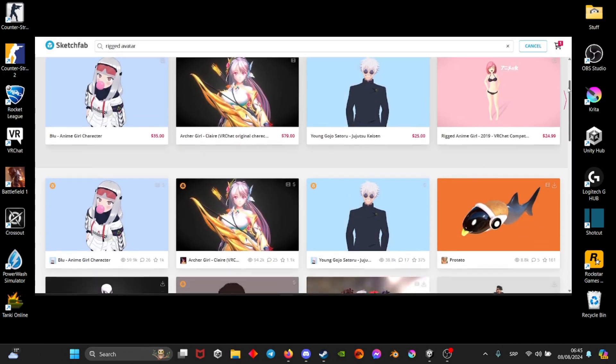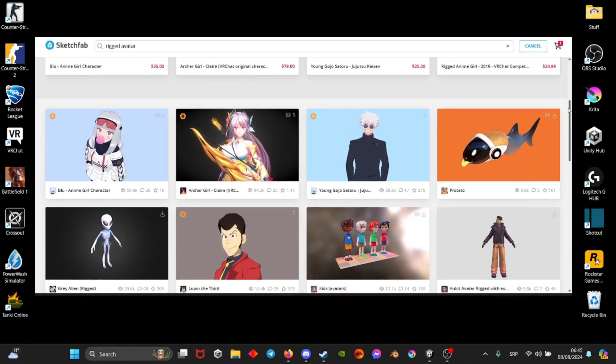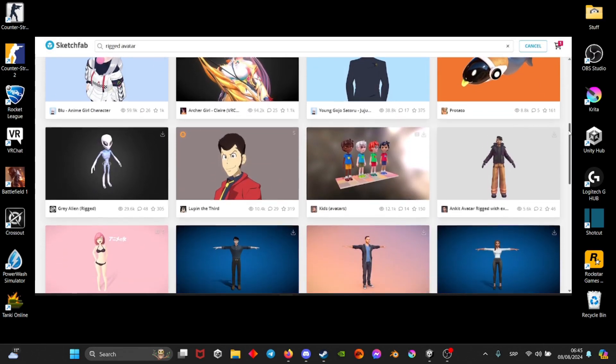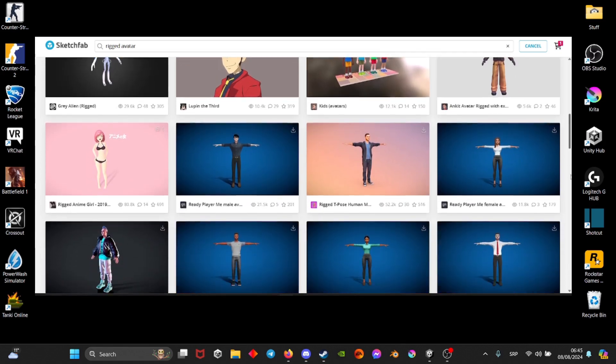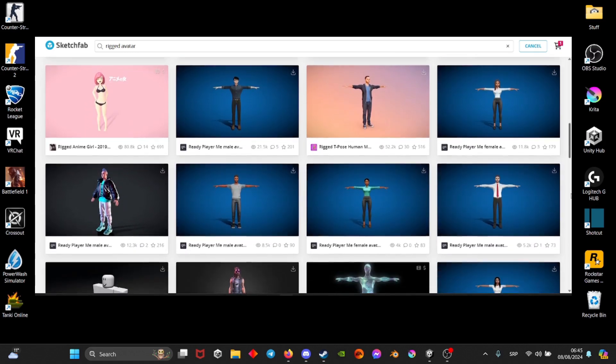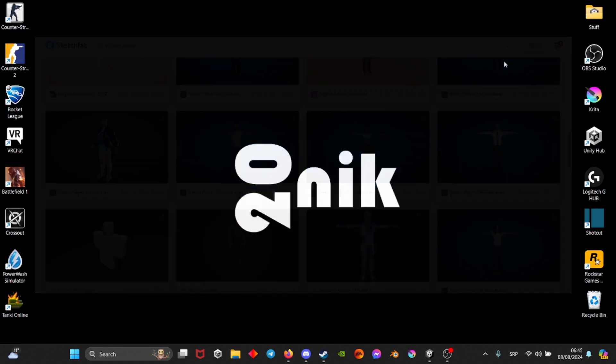I would recommend a website called Sketchfab. You can type in an avatar and then rigged and it's going to show you all the rigged avatars.